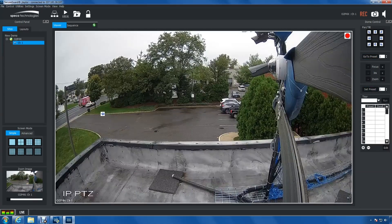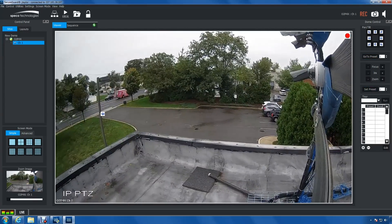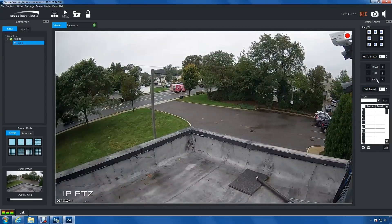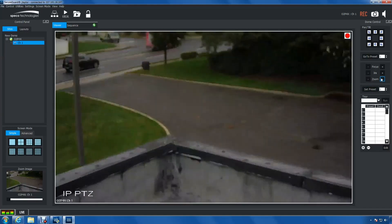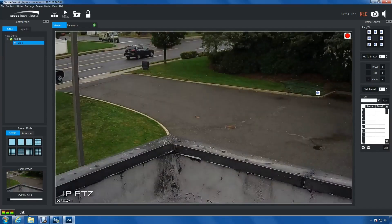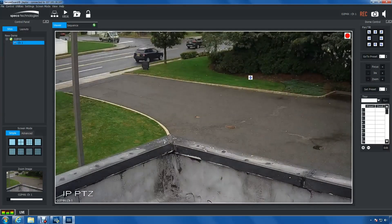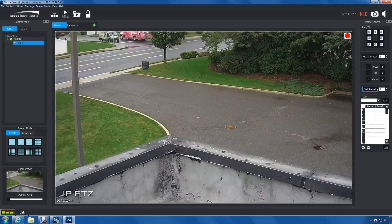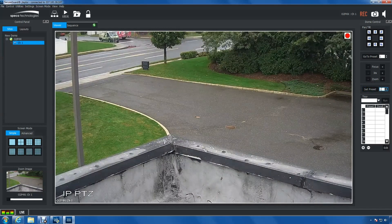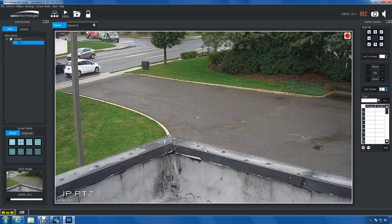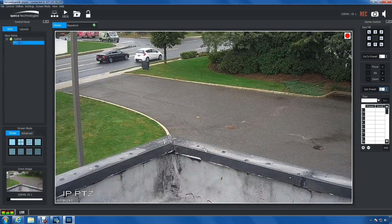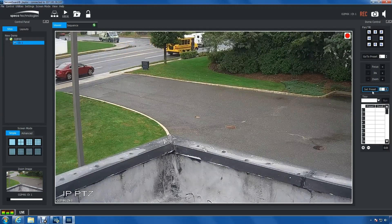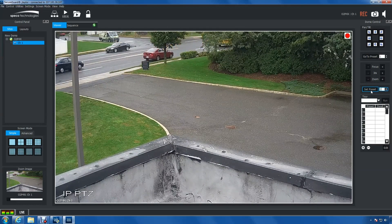First, move the PTZ to a position that you want it to remember. Next, you will assign it a preset number. Enter your number,